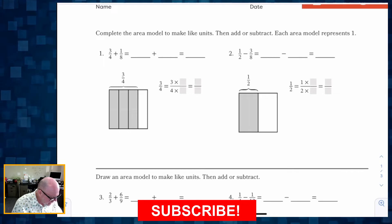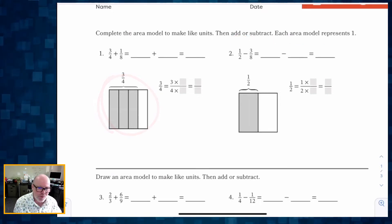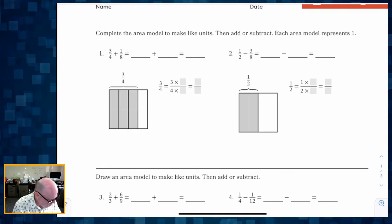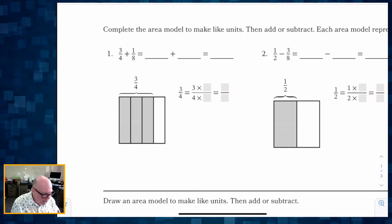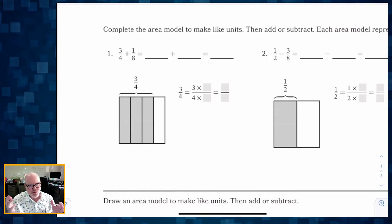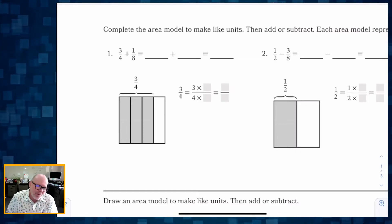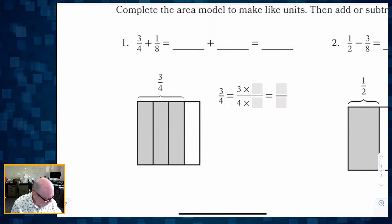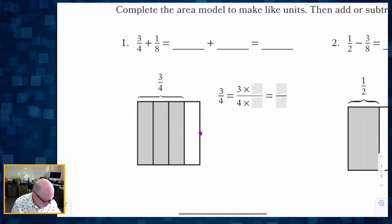We complete the area model to make like units, then we add or subtract. Here we have 3/4 plus 1/8. We're modeling what 3/4 looks like. Right now we have fourths and eighths as denominators, and we need to rename them so they both share the same denominator. We can either scale 3/4 up to eighths or scale 1/8 down to fourths. In this case, it makes more sense to rename 3/4 to have eighths as the denominator.